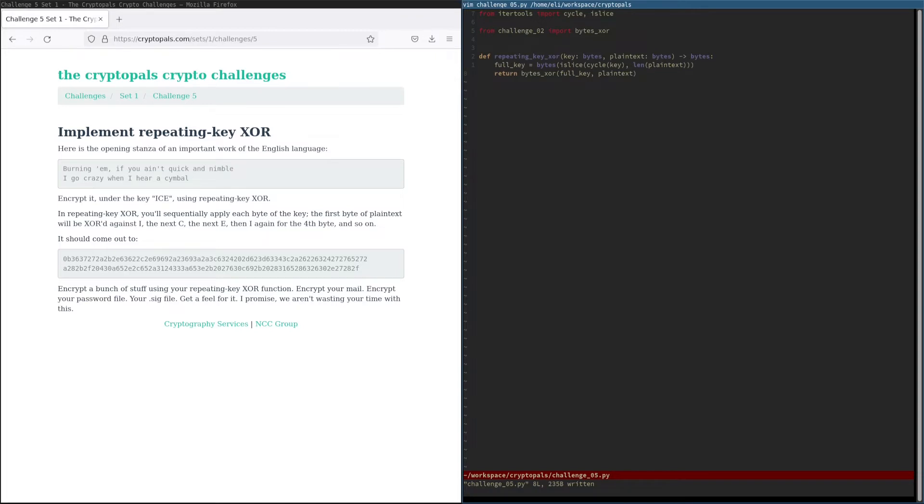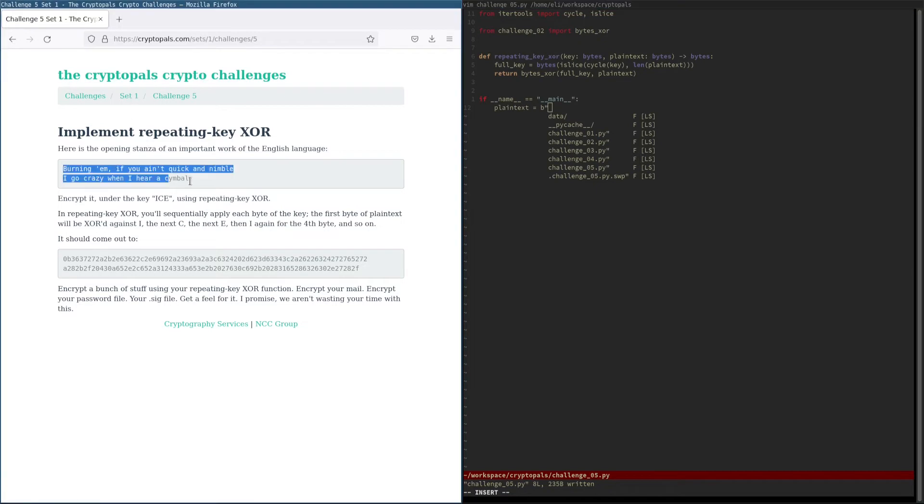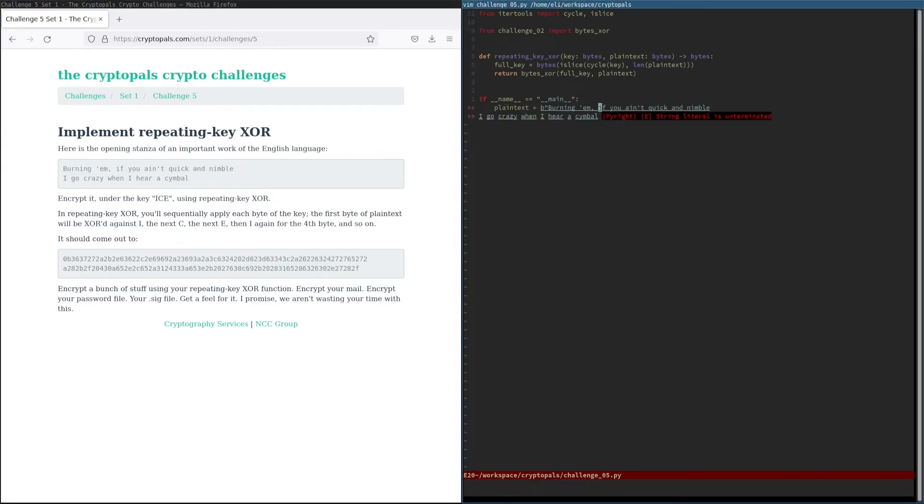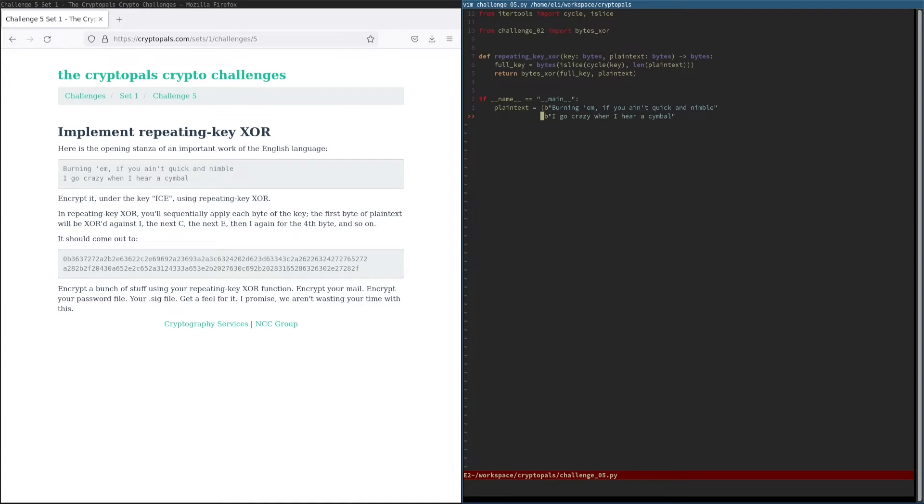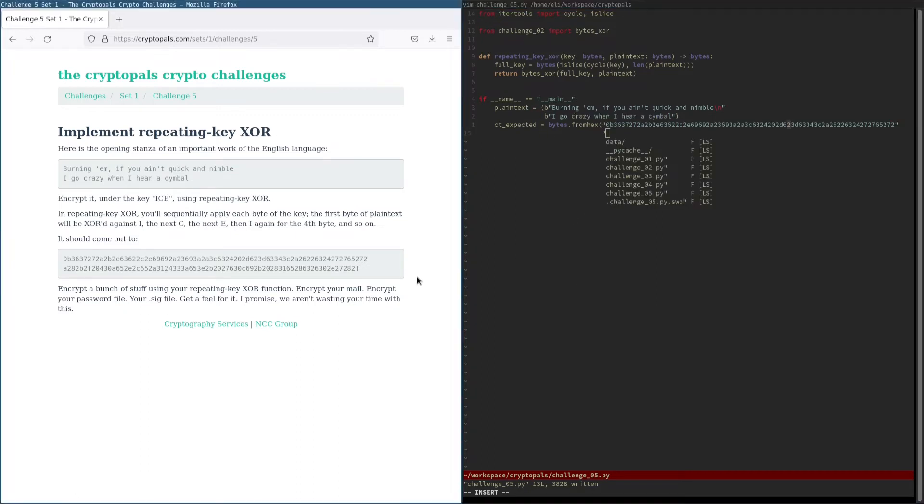So now let's go ahead and add a main block that'll test the input and output provided by the challenge. Make sure that we've actually implemented repeating key XOR correctly here. We'll copy in our plain text like so, and then once we've got that, we'll get our expected cipher text.